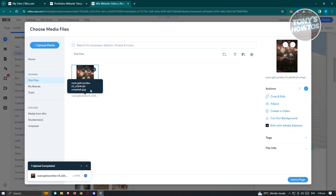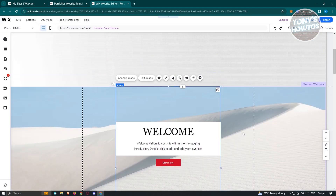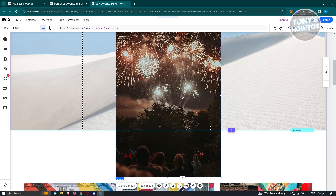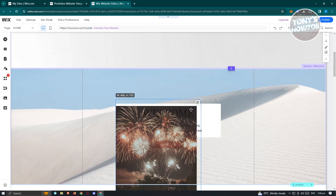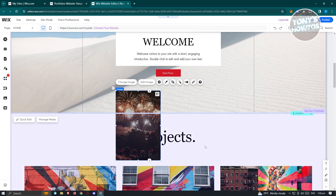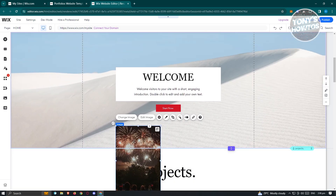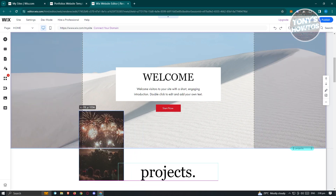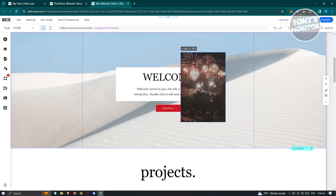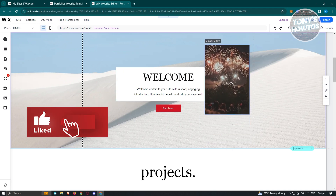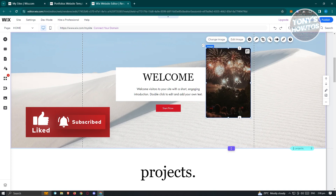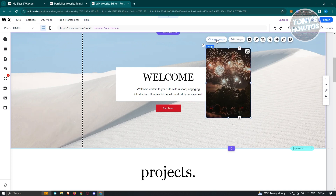Once it's uploaded, make sure it's selected and click 'Add to Page' — it's going to be added to your website. You can change a few things: at the corners, you can press and hold and resize it. A good thing about Wix is that we are not restricted on how we position our elements. I'm able to reposition this image in whatever way I want, and you can even edit and change the image itself.